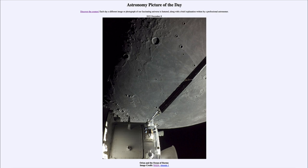That was our picture of the day for December 8th of 2022, titled 'Orion and the Ocean of Storms.' We'll be back again tomorrow for the next picture, so until then have a great day everyone and I will see you in class.